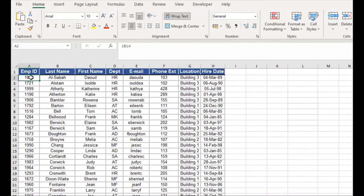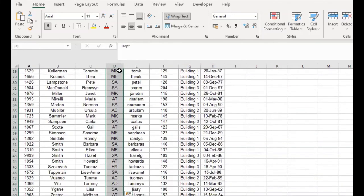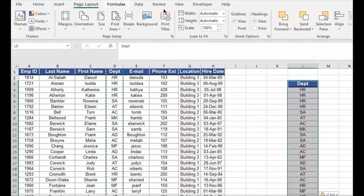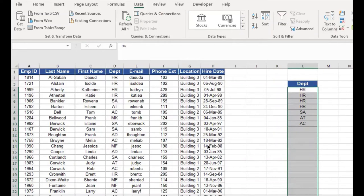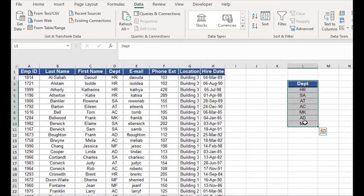Select the list again, copy it, paste it where you want, then go to the Data tab and select Remove Duplicates. Click OK. All duplicates are removed — that's how quick and easy it is.